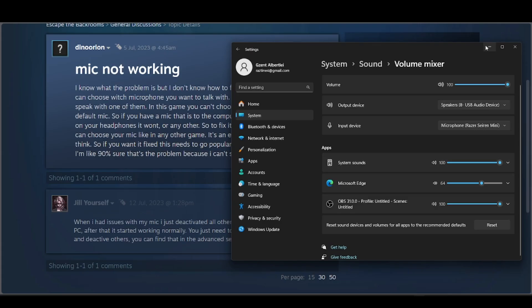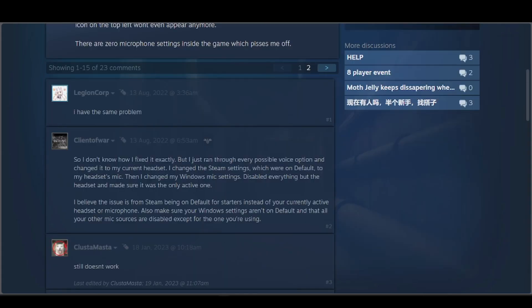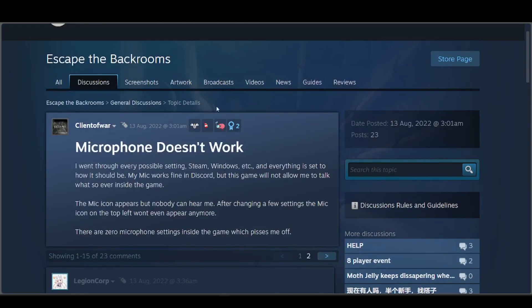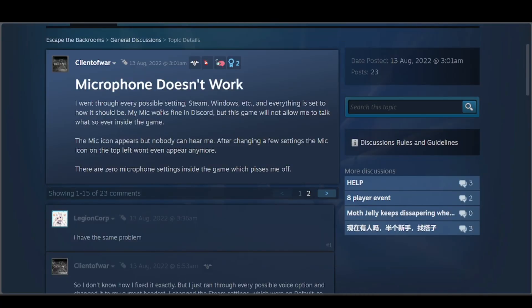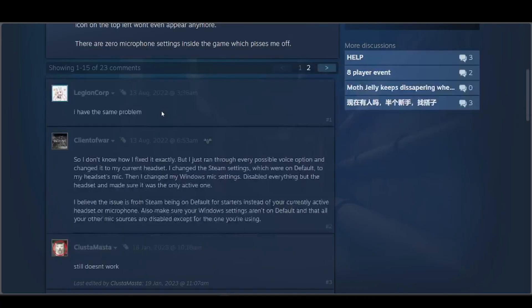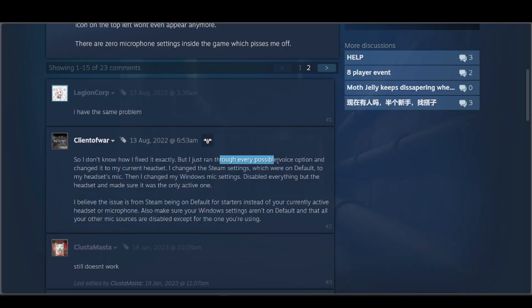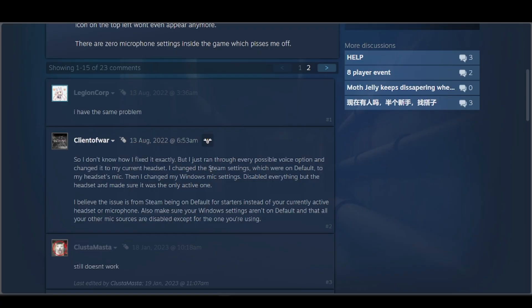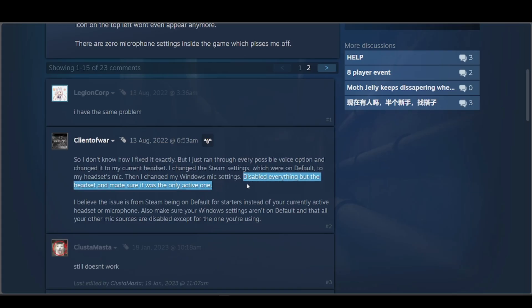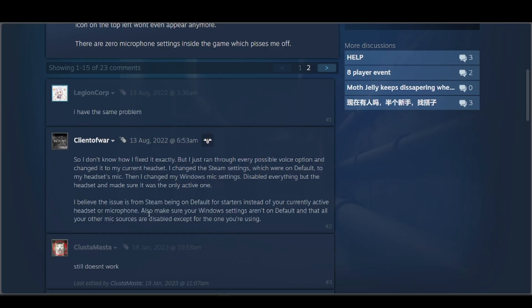Another one says they have the same problem. This person says they just ran through every possible voice option and changed it to their current headset. They changed the Steam settings, which were on default, to their headset's mic. Then they changed the Windows mic settings, disabled everything but the headset, and made sure it was the only one active. A bit similar to the other one where they disabled everything, but they believe the issue is from Steam being on default for starters instead of the currently active headset or microphone.